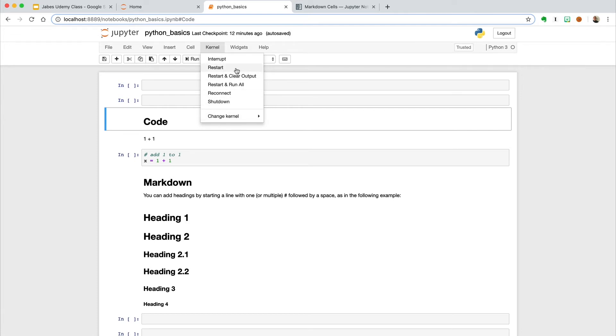We can always restart the kernel if we are stuck in a for loop or run into any other error, as a restart dumps the memory so we get a fresh start. Generally, when I restart the kernel, I like to restart it and clear the output. This helps to keep things tidy.